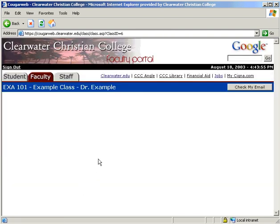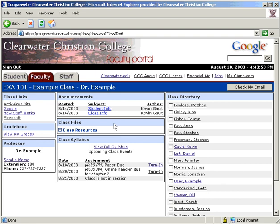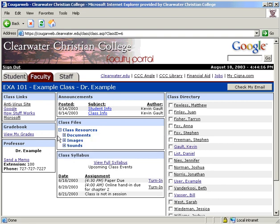Next, the class files module is a place for the teacher to make files of any type available to the students. This uses a file tree to view what is inside. There are many sections of the site that use this setup. To view what is within class resources, click on the plus sign. That will show you the next level of choices.